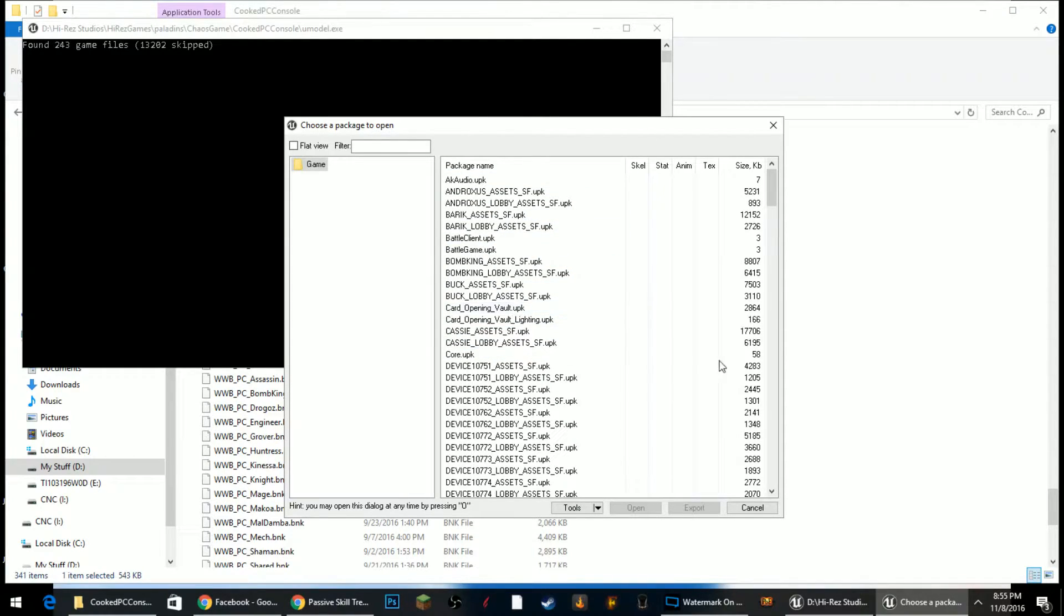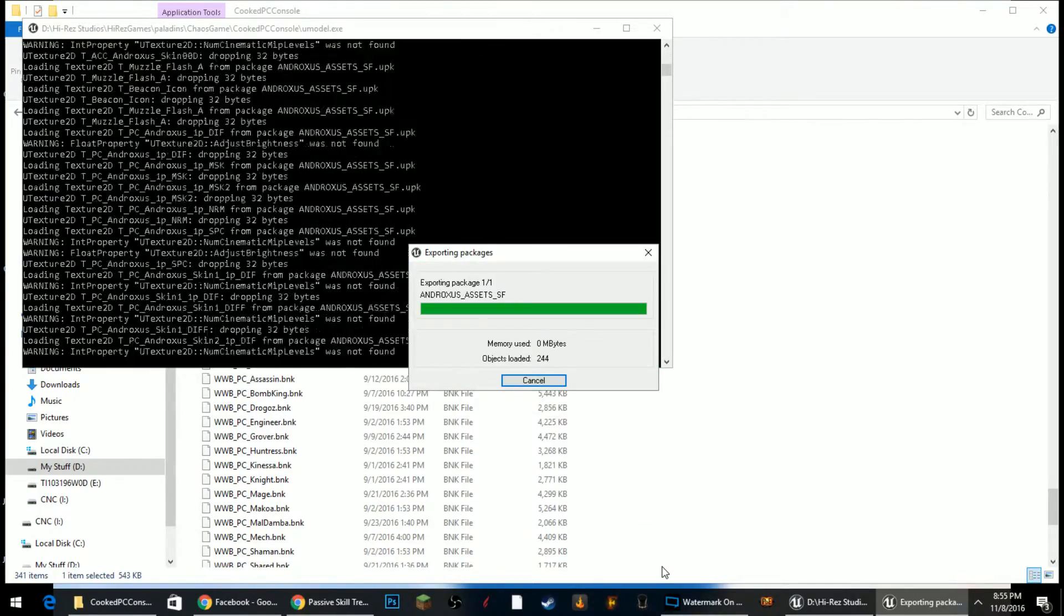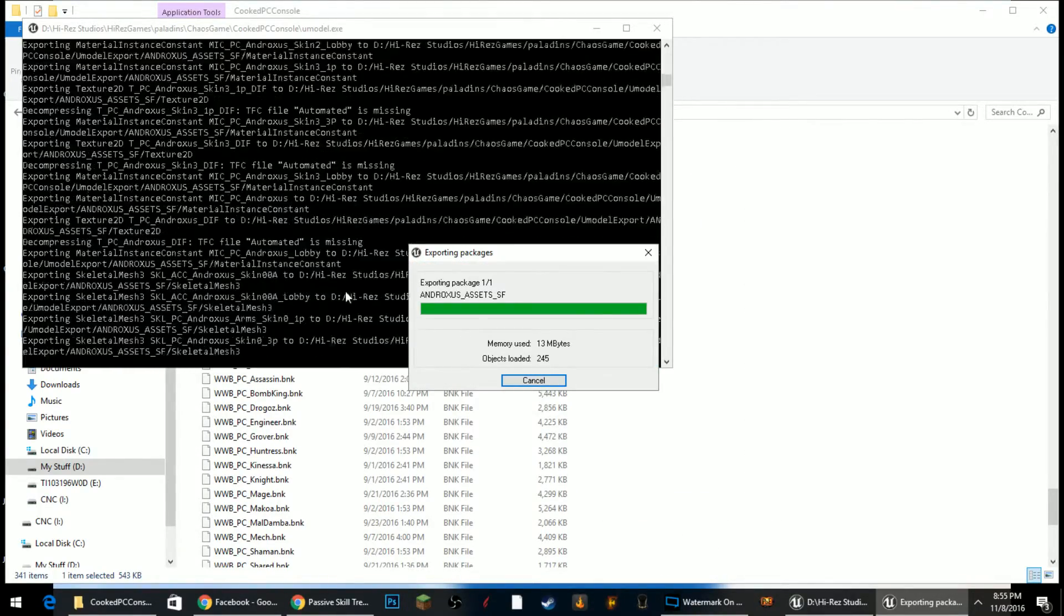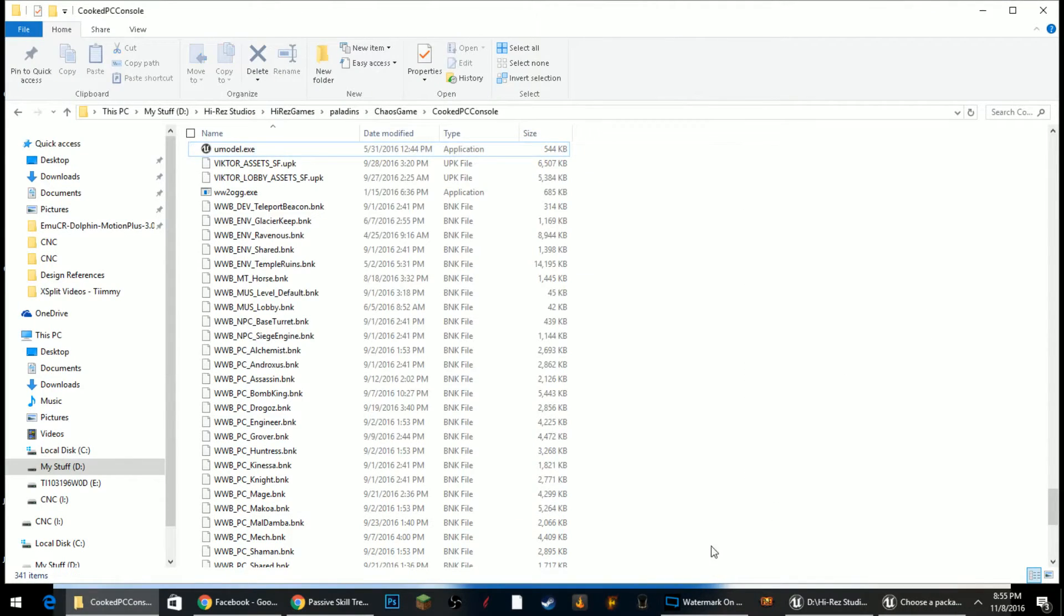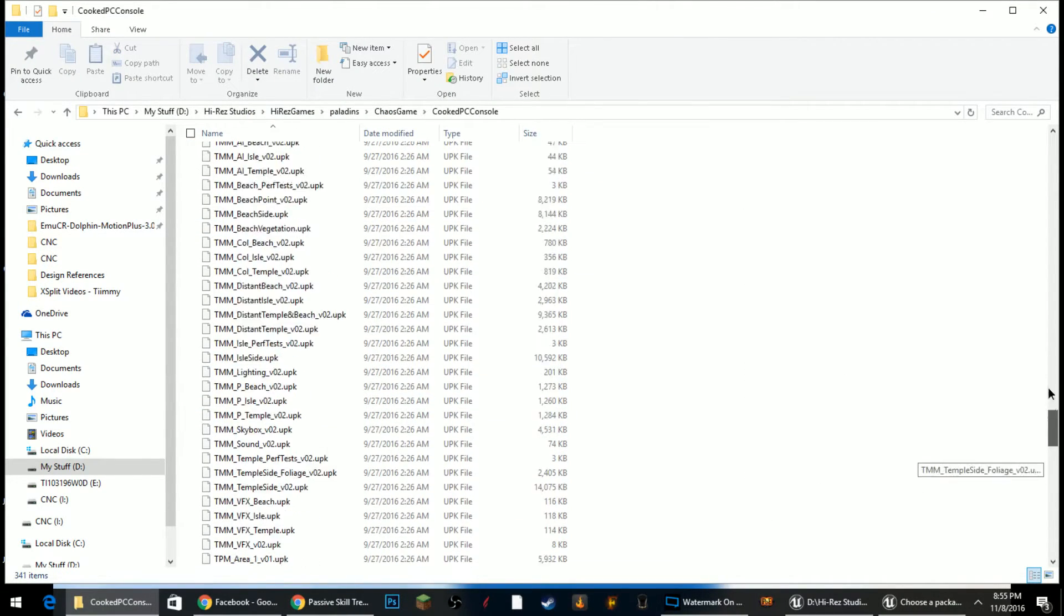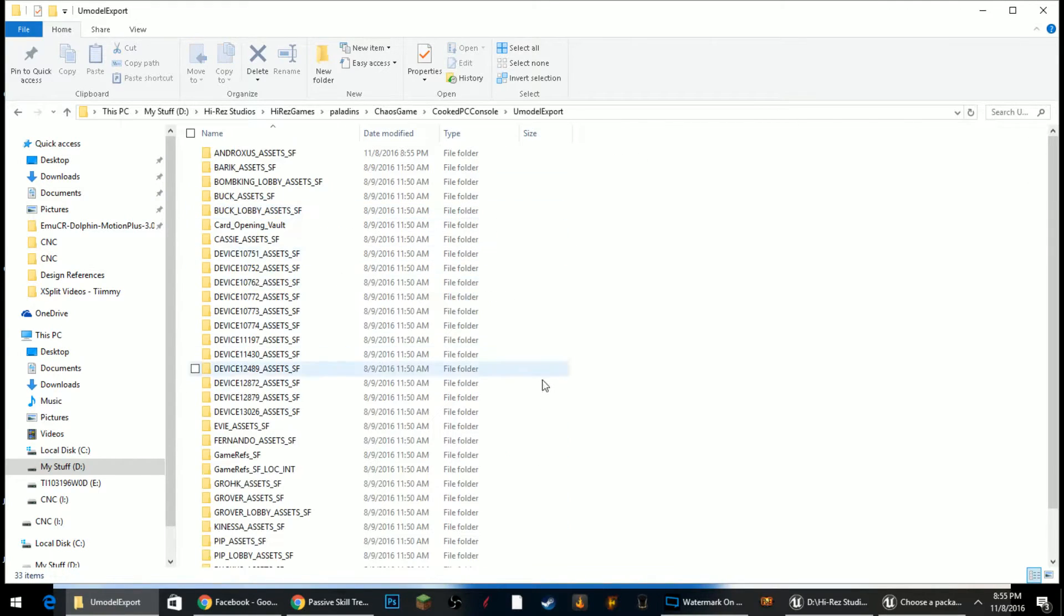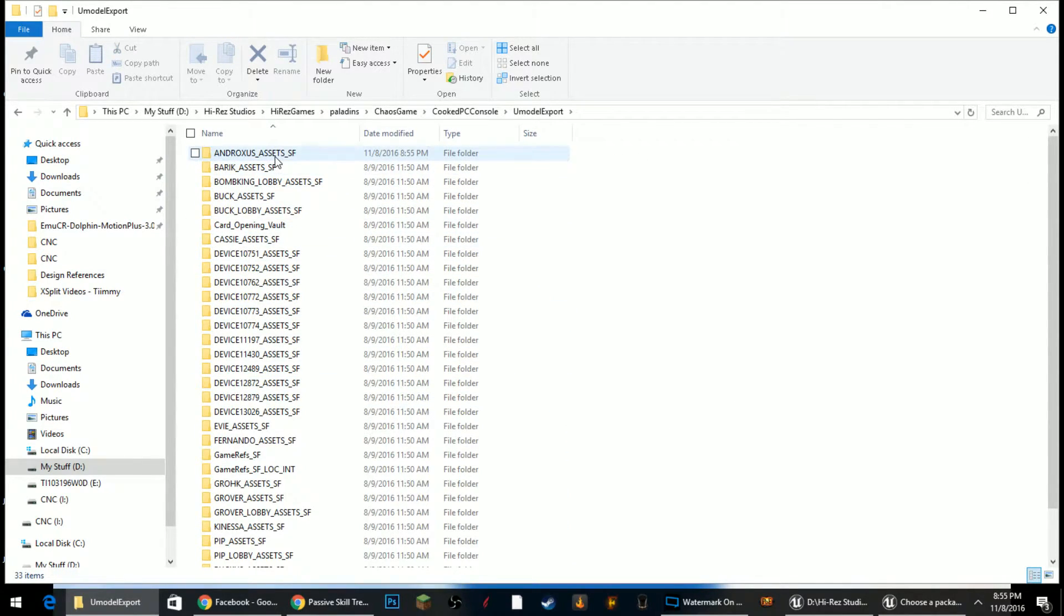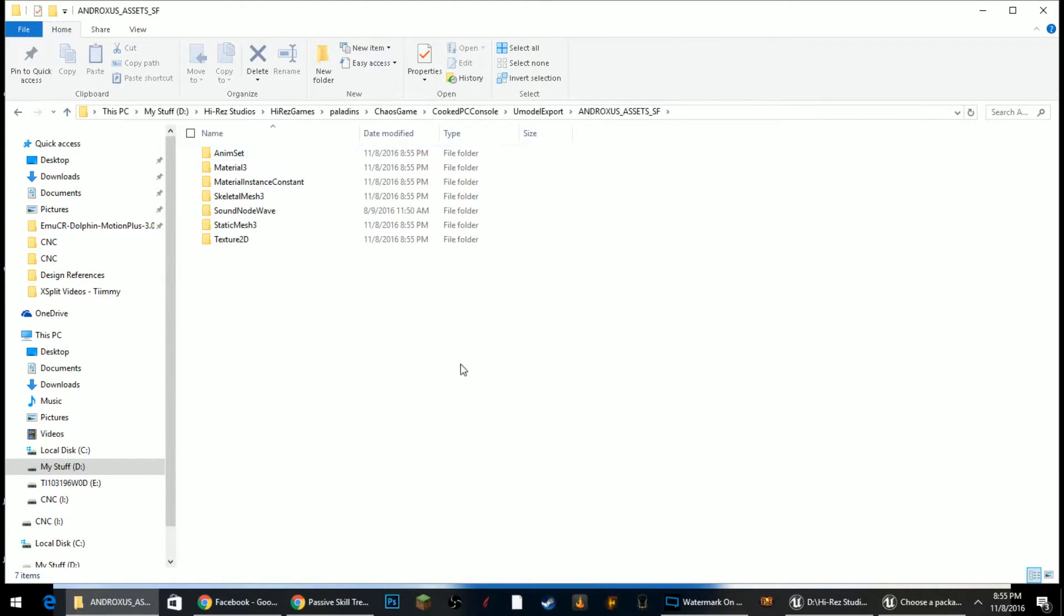So if you're looking for a lot of stuff, just keep an eye on the size of each package. We're going to go ahead and open one. If you don't care about looking at the items inside of this package, you can highlight it and you can click Export and it will export everything inside of the package to a folder inside of your game folder called UModel Export.